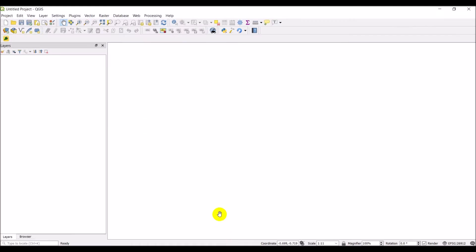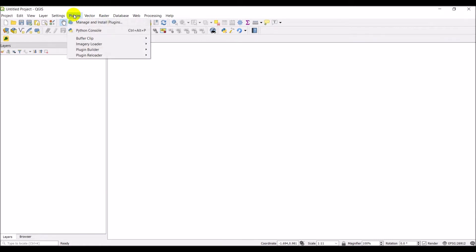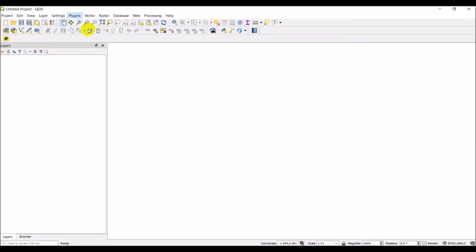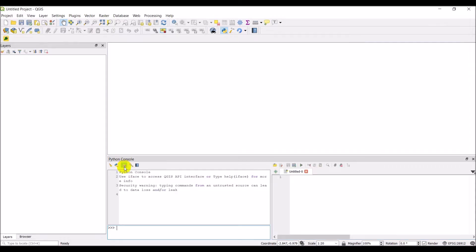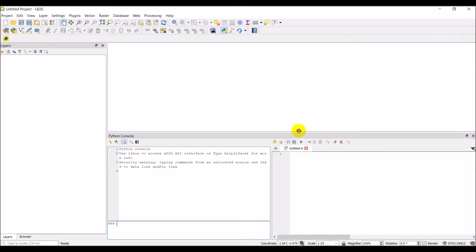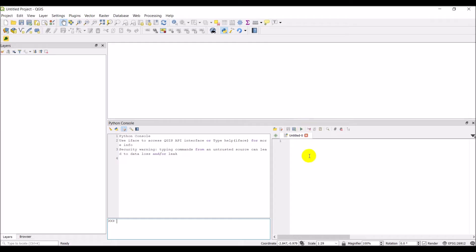So we're back in QGIS. The first thing is we want to open up the Python console. So go to plugins and open the Python console. Now you have an option here which is really handy to show the editor and to use the code editor, and I'm going to do that because I like to be able to save my code if I want to.